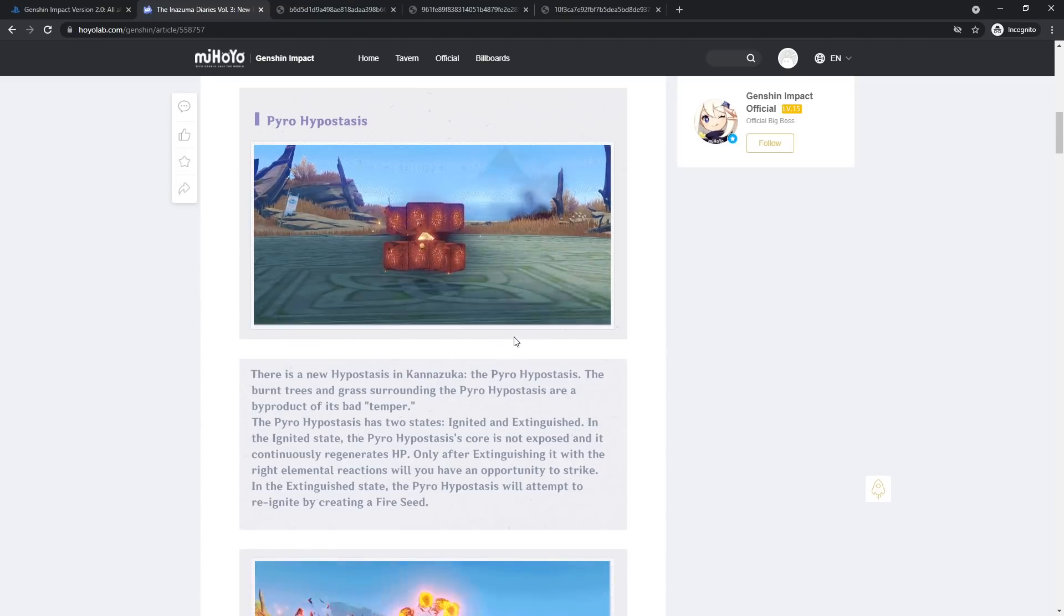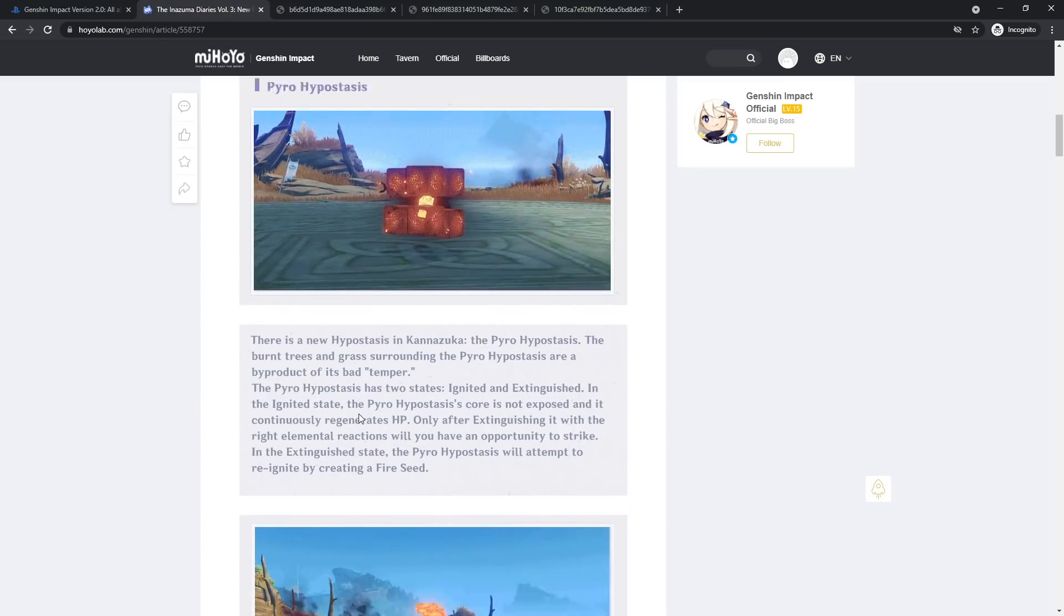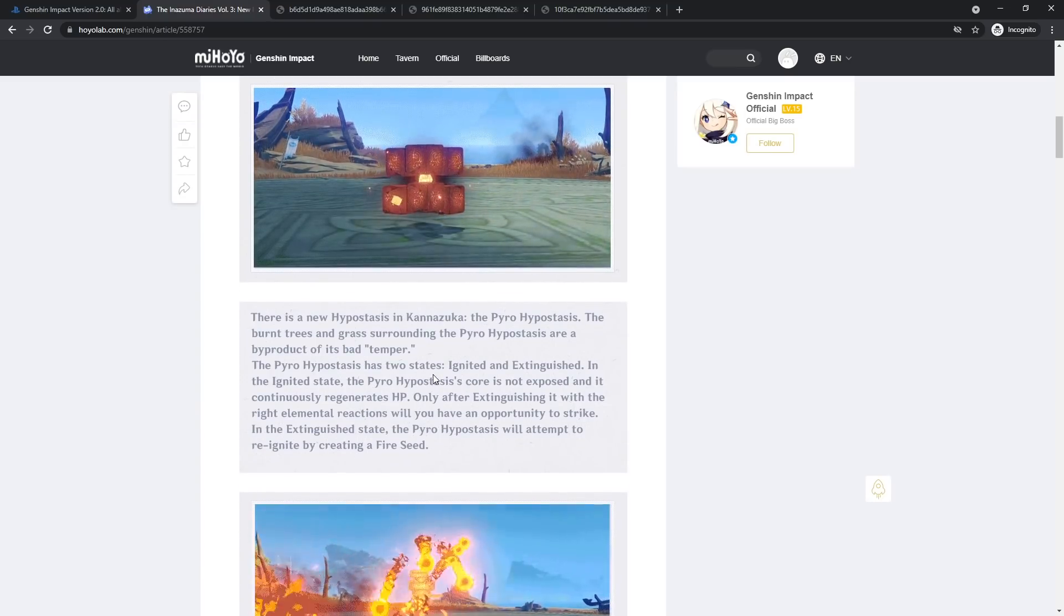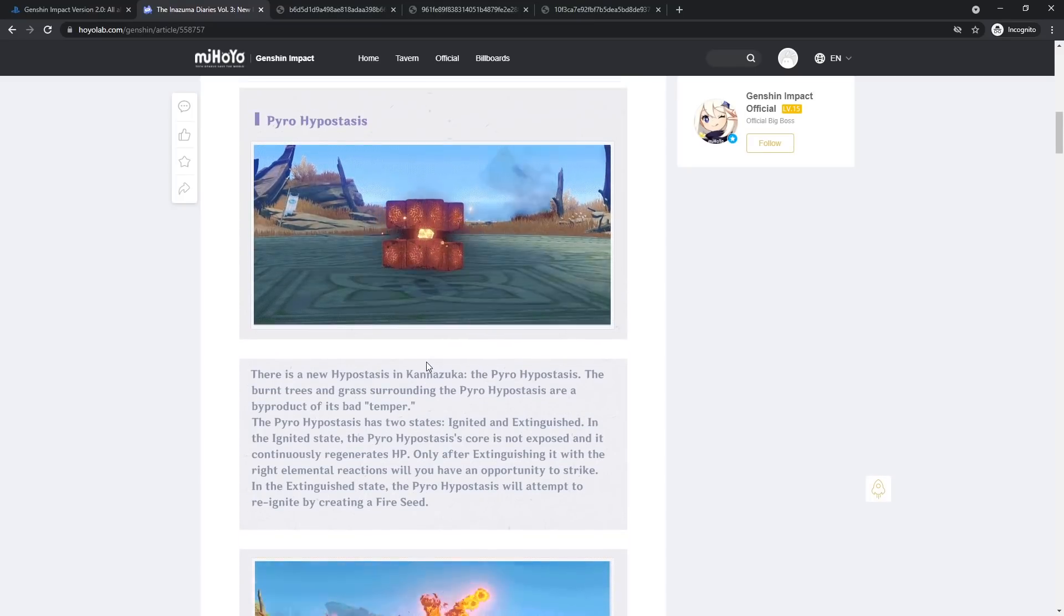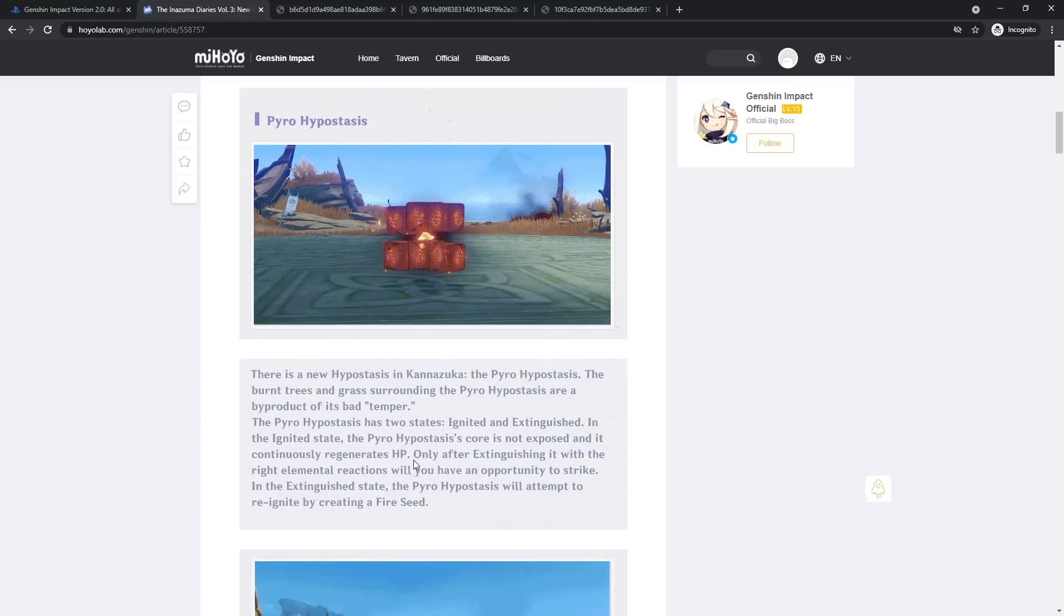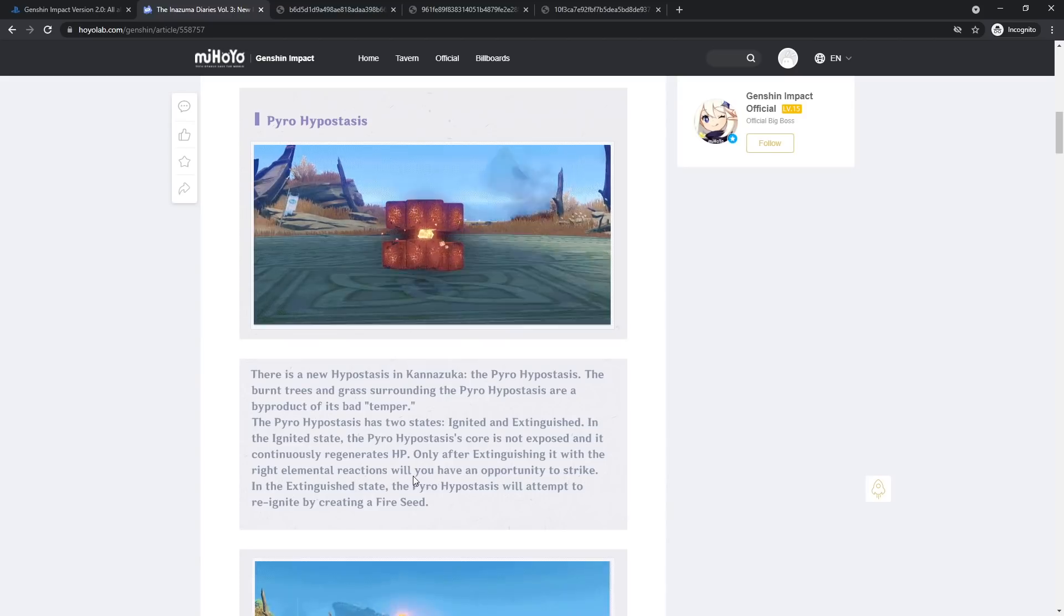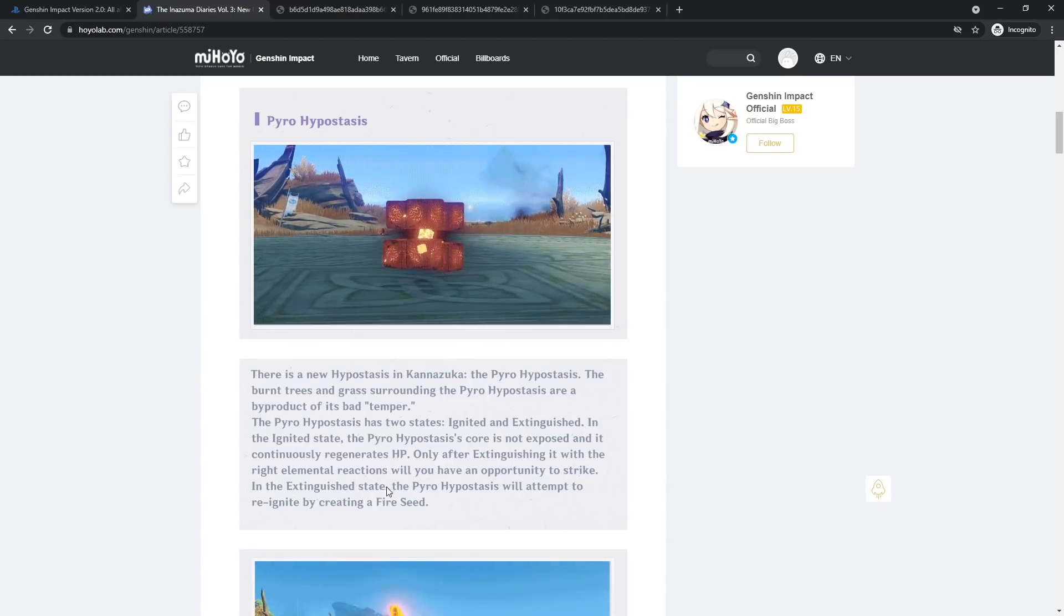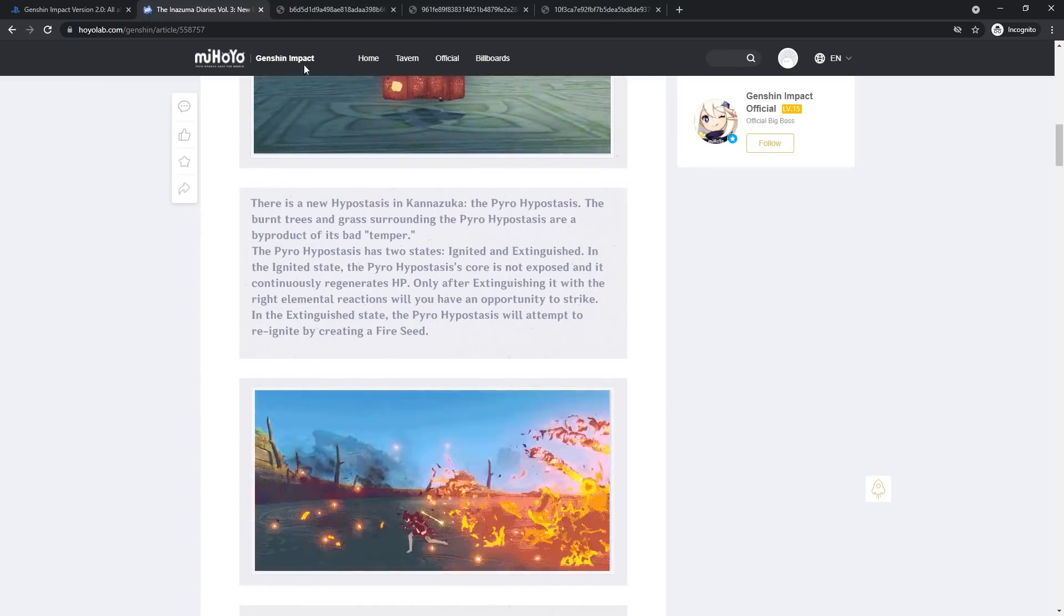We have the pyro hypostasis. There's a new hypostasis in Kanazuka. The pyro hypostasis. The burnt trees and grass surrounding the pyro hypostasis are a byproduct of its bad temper. The pyro hypostasis has two states: ignited and extinguished. In the ignited state, the pyro hypostasis core is not exposed and is continuously regenerating energy or HP.